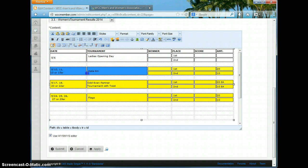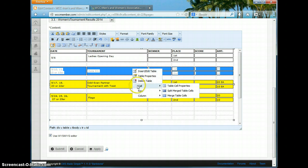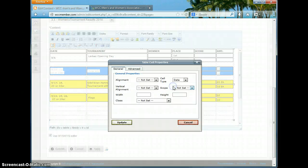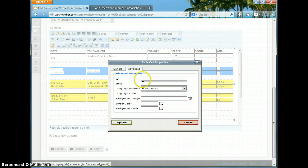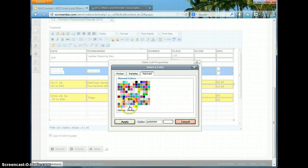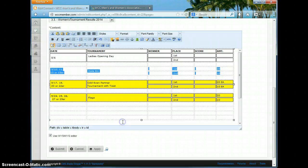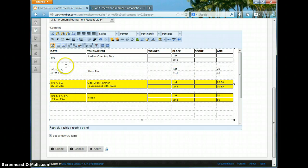If I didn't do that — say I went in here and went to our table cell properties and Advanced and I only changed the background color, and left the border field blank — we will lose our border. You can see the effect here now is that I don't have the border around each of these cells.